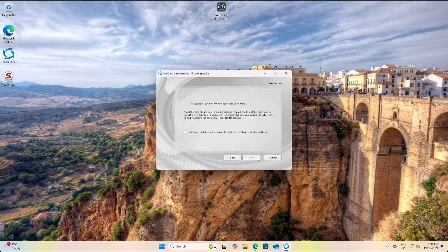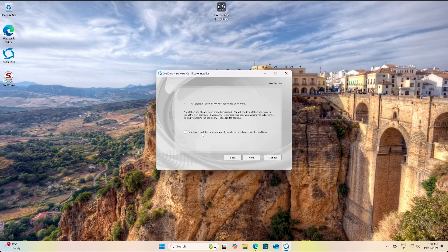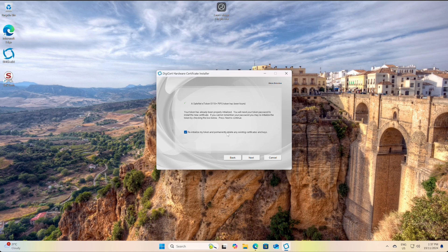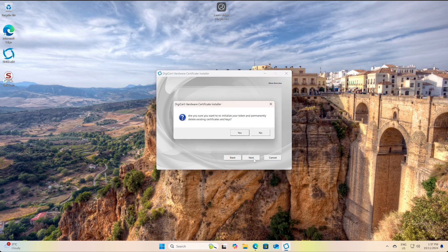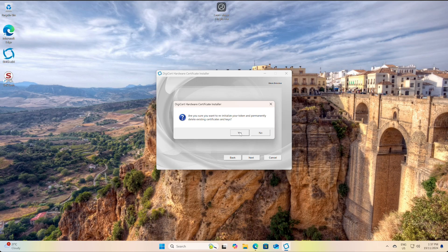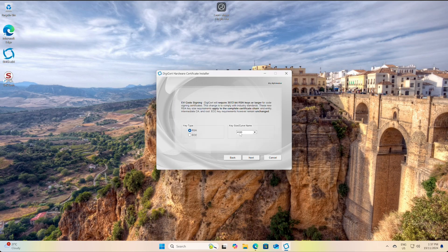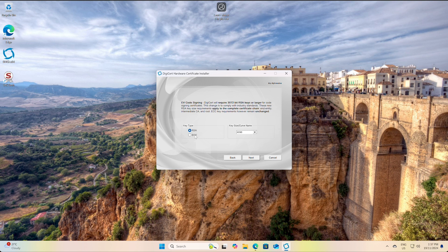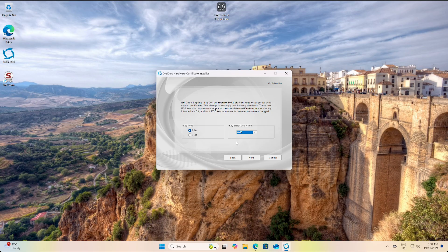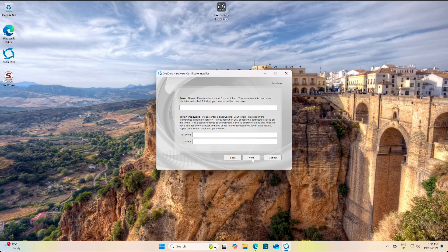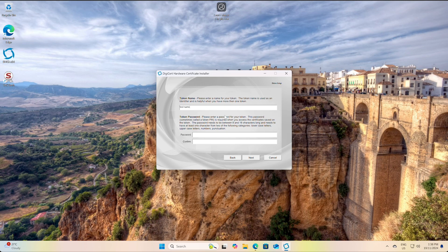It's just recognizing the token. Now we will need to select reinitialize token because it's a fresh token I've received - we got to initialize it which will erase anything on it and install a new private key and certificate, and click yes I confirm that. Now we do have the option of RSA or ECC and the key size - I'm just going to leave this on the default RSA but you can make a change if needed depending on your requirements. Now we'll just set a token name - this is useful if you've got multiple tokens - and a token password.